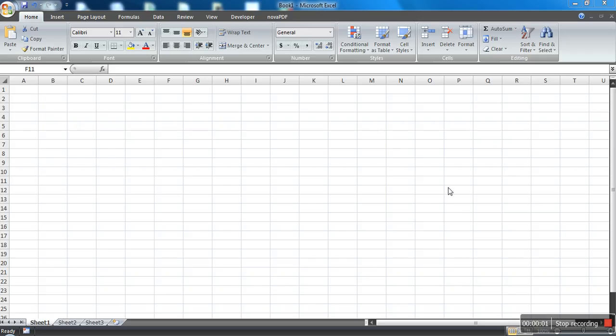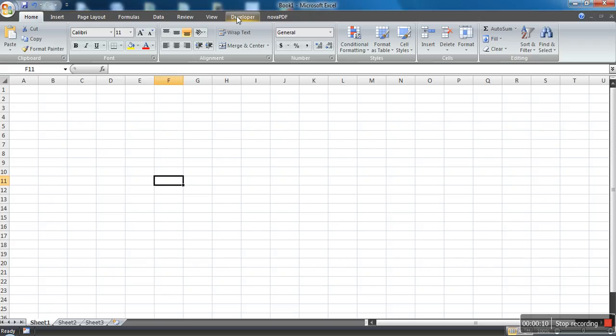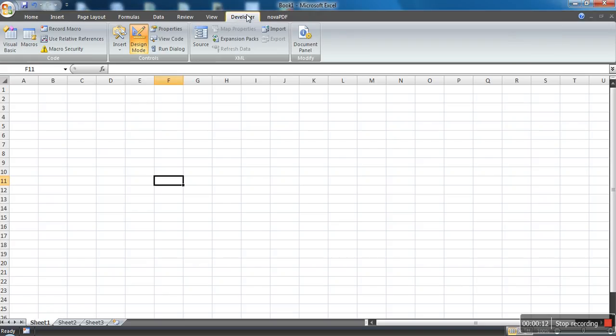Hello everyone, in this video I'm going to show you how to create a command button in Excel. What you need to do is go to the Developer tab. In case you are not having this tab in your ribbon...